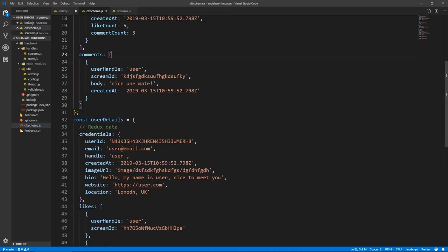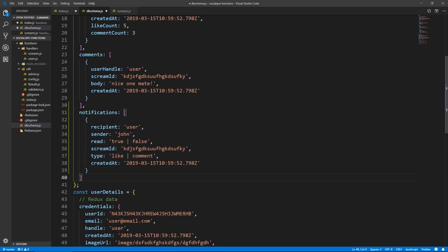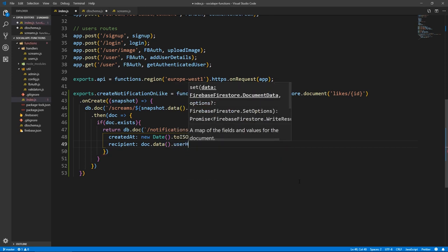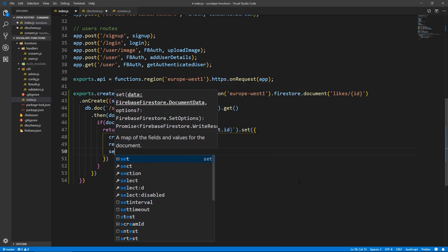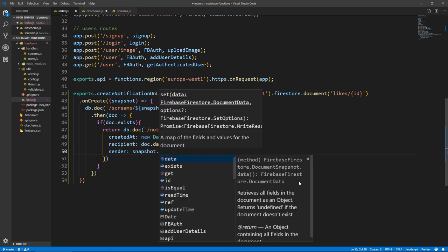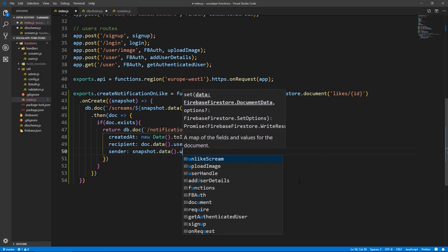Let me copy the DB schema reference. A notification has: a recipient (who gets it), a sender (who sends it), a read of true or false — false by default when created — a screamID for which scream it pertains to, and a type (like or comment). So back in index: recipient is doc dot data dot userHandle, because doc refers to the scream. Sender is snapshot dot data dot userHandle, which is the like document.